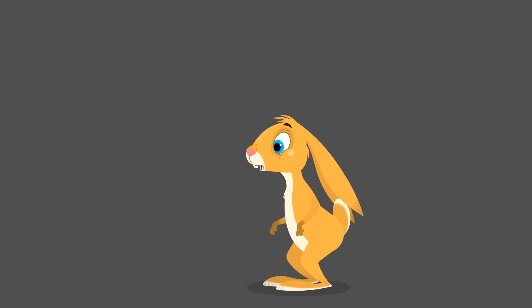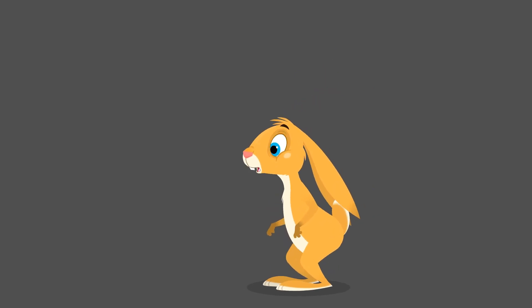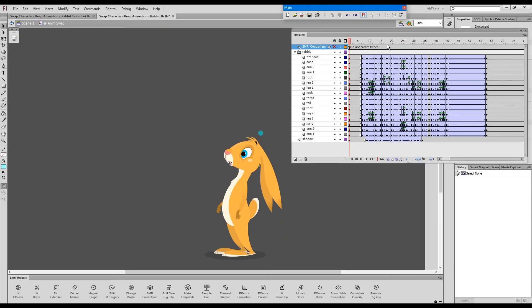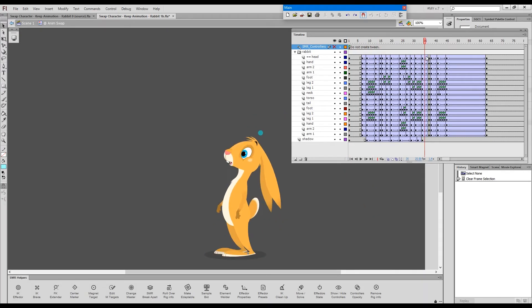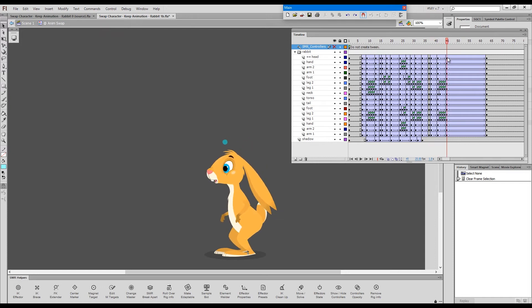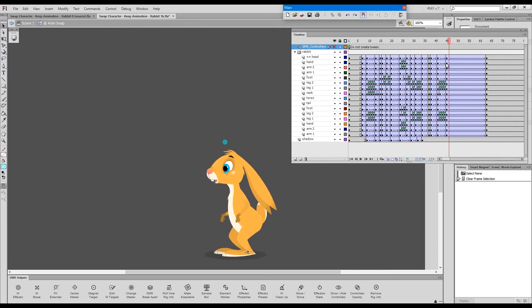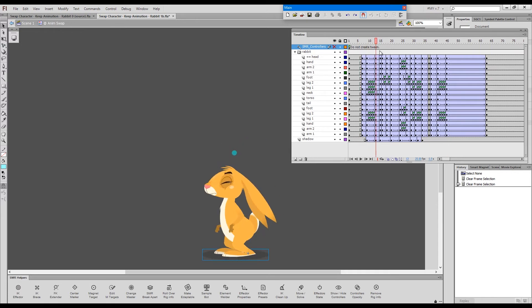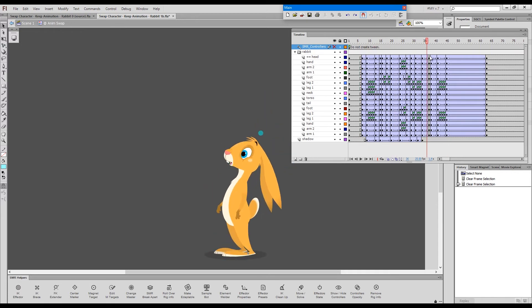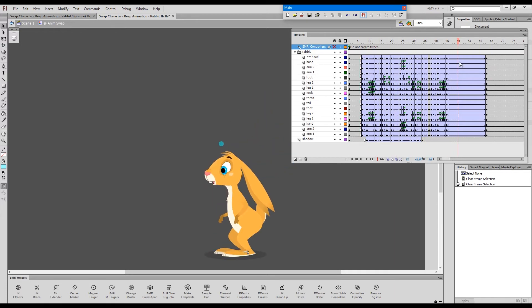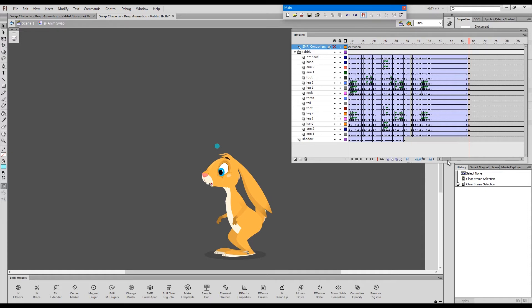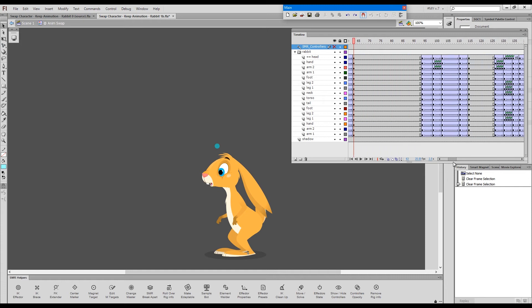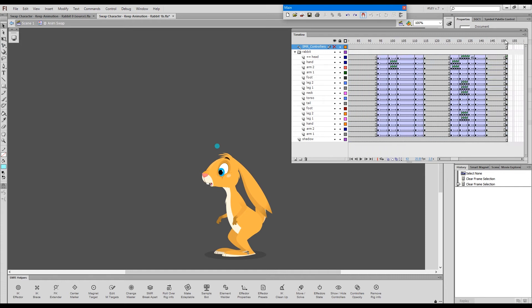This is the animation. We won't deal with the facial features that are animated inside the head symbol. I won't deal with that, will just leave the face without any animation.